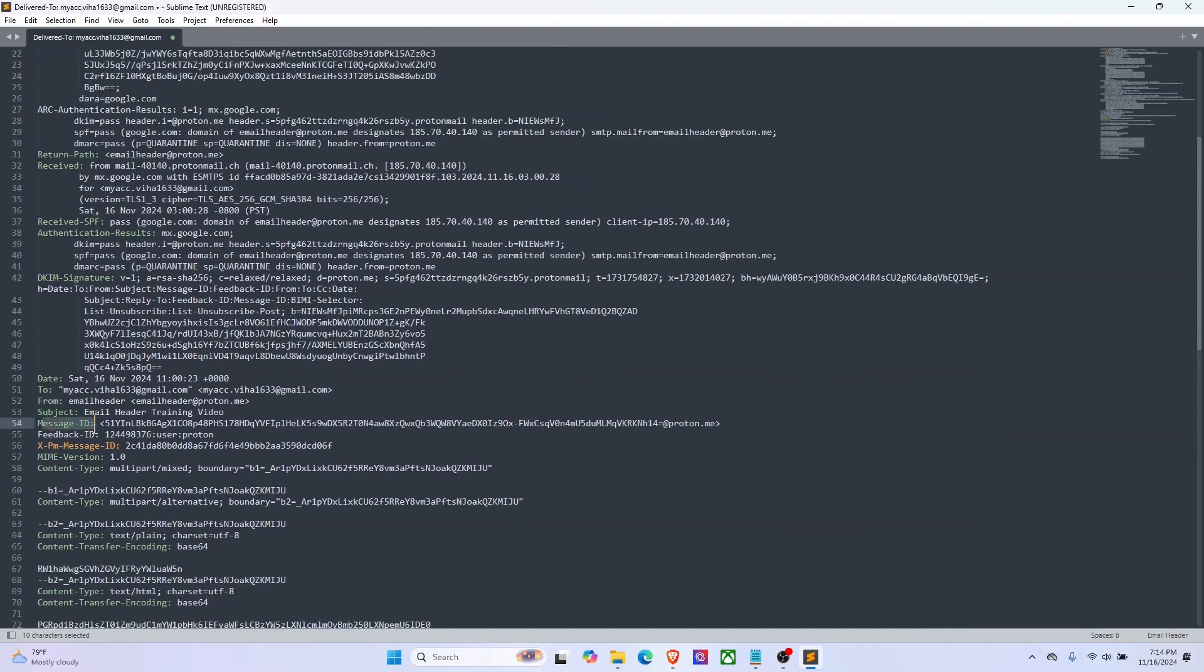Next we have the message ID, which is a very important field in a header because this is a unique message identifier that is applied by the server that sends the email.